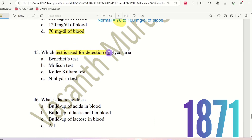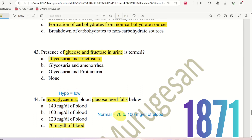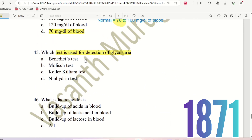Question 45: Which test is used for detection of glycosuria? The choices are: Benedict test, Molisch test, Keller-Kiliani test, or Ninhydrin test. Ninhydrin test is for amino acids. The right answer is the Benedict test — it is used to detect reducing sugars including glucose in urine.